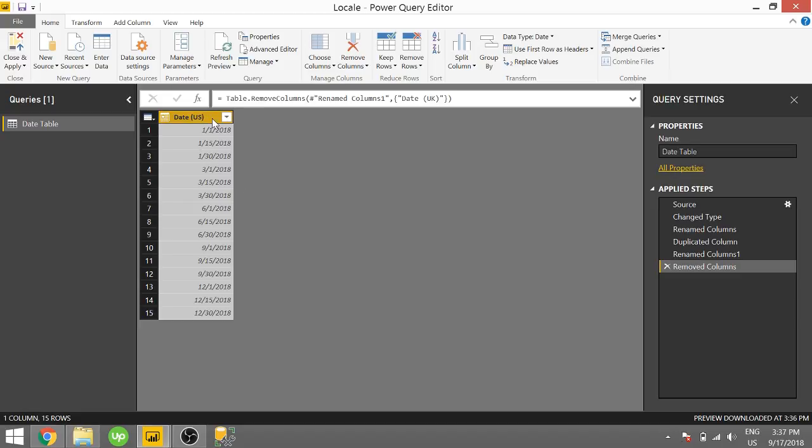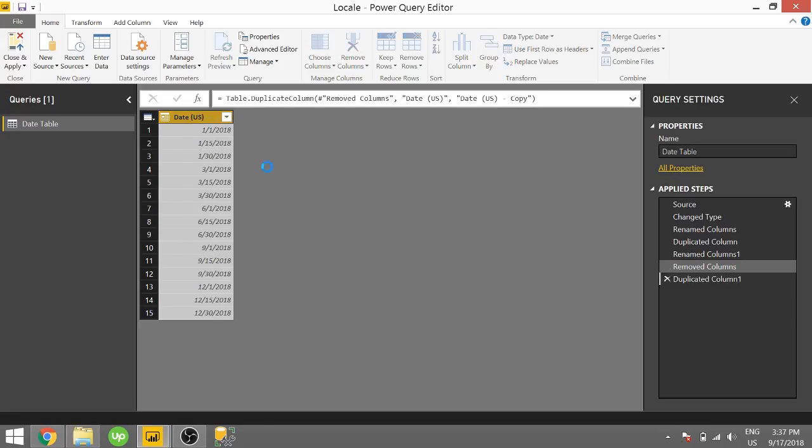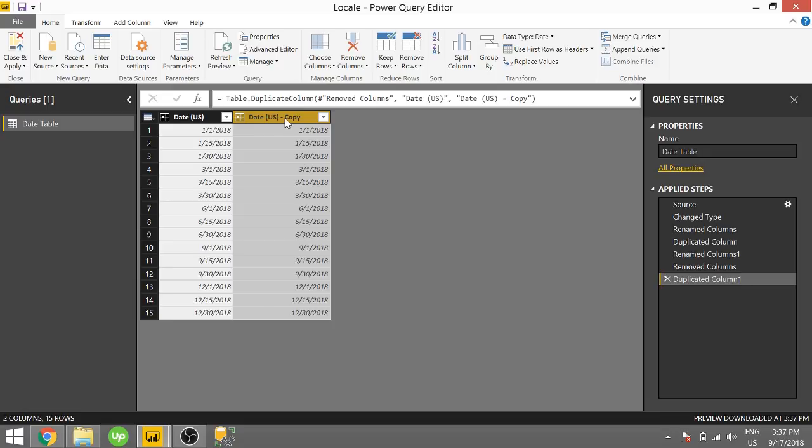So let's go ahead and start by right-clicking on this column and duplicating it. And I want to show this new column as a date that would display in the U.K., since the U.K. has day, month, year format.